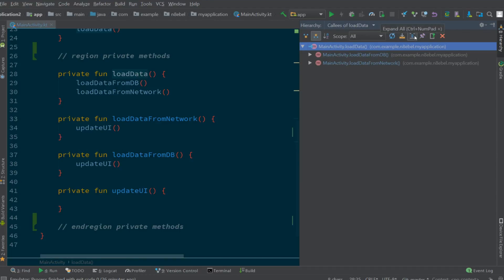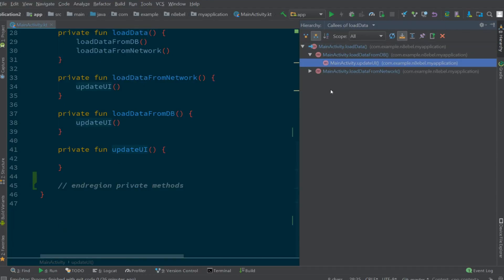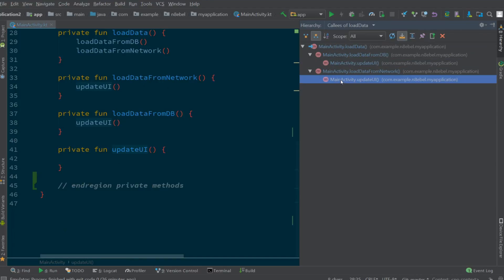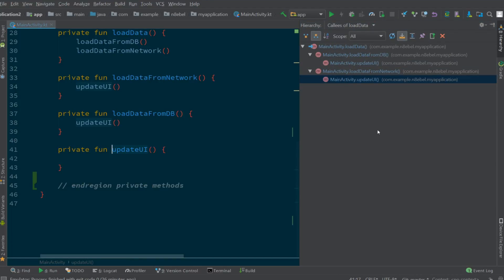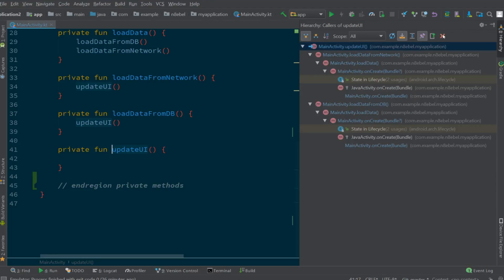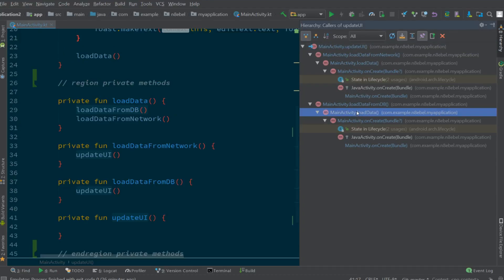If we select the auto scroll from source option, then when we select an element within the hierarchy, we'll jump right to that spot within the code. If we close an open trace, we'll either be closed out of the window or taken to a previously open hierarchy view.